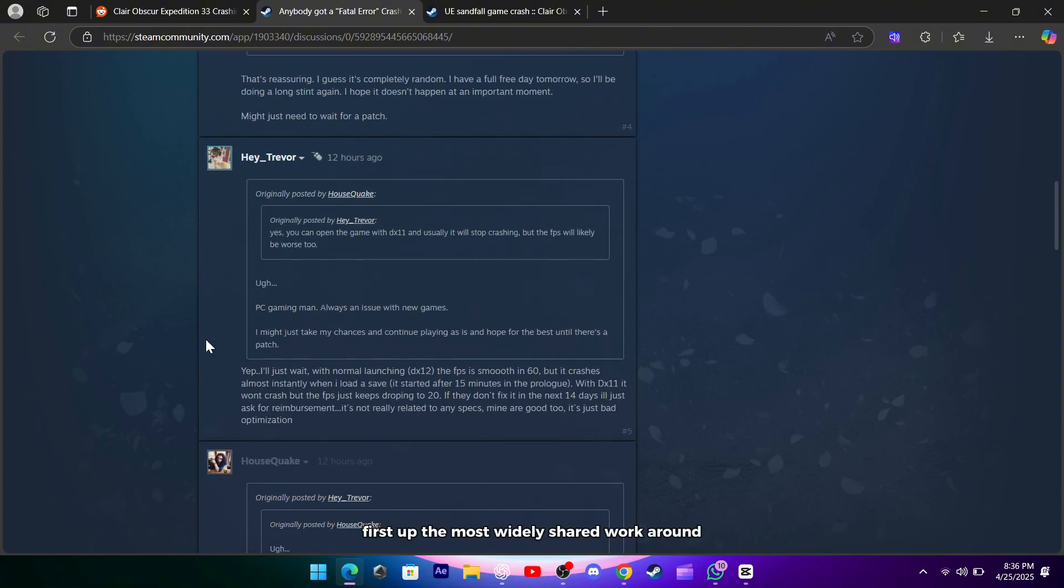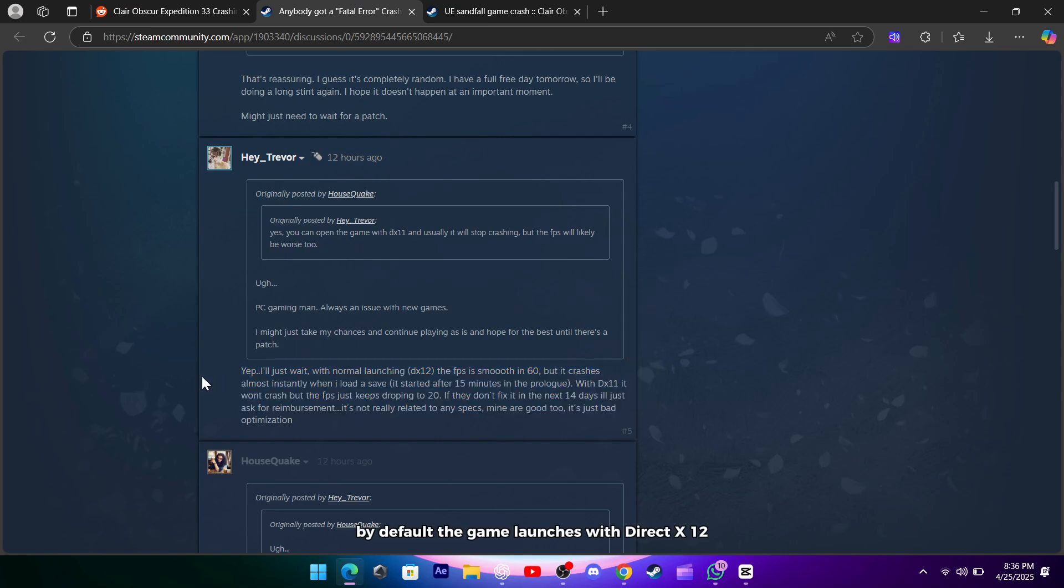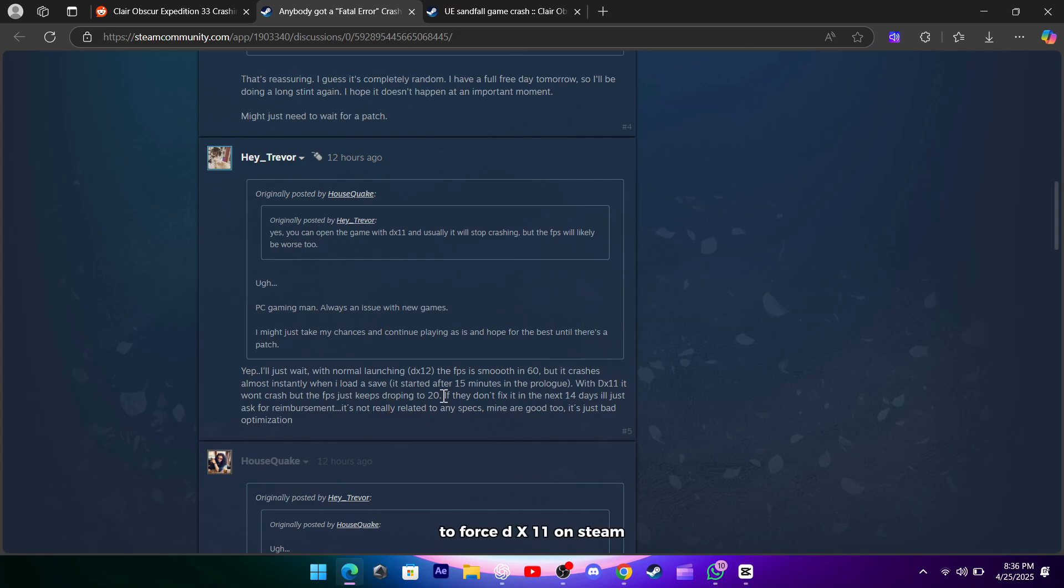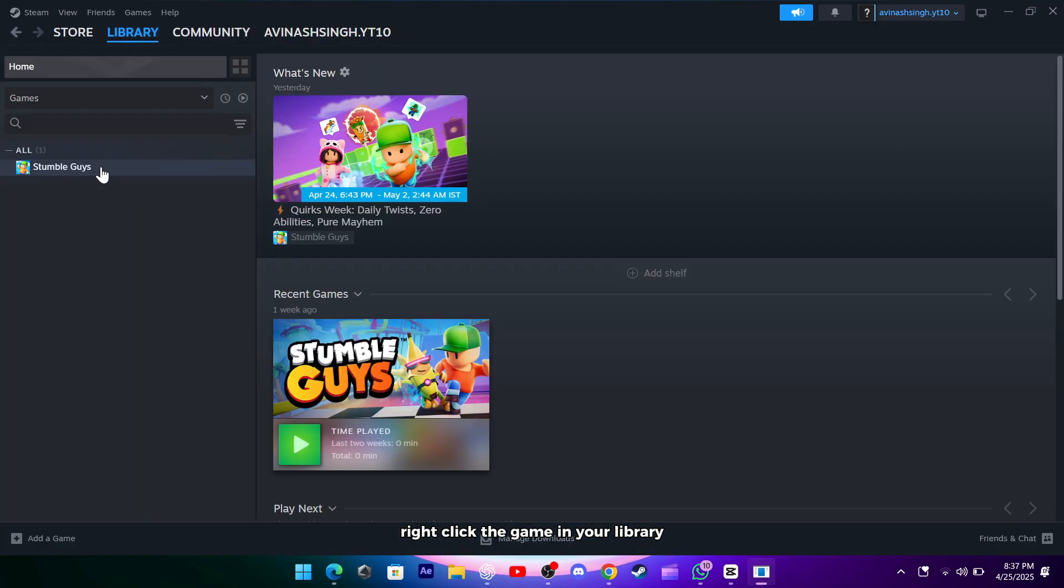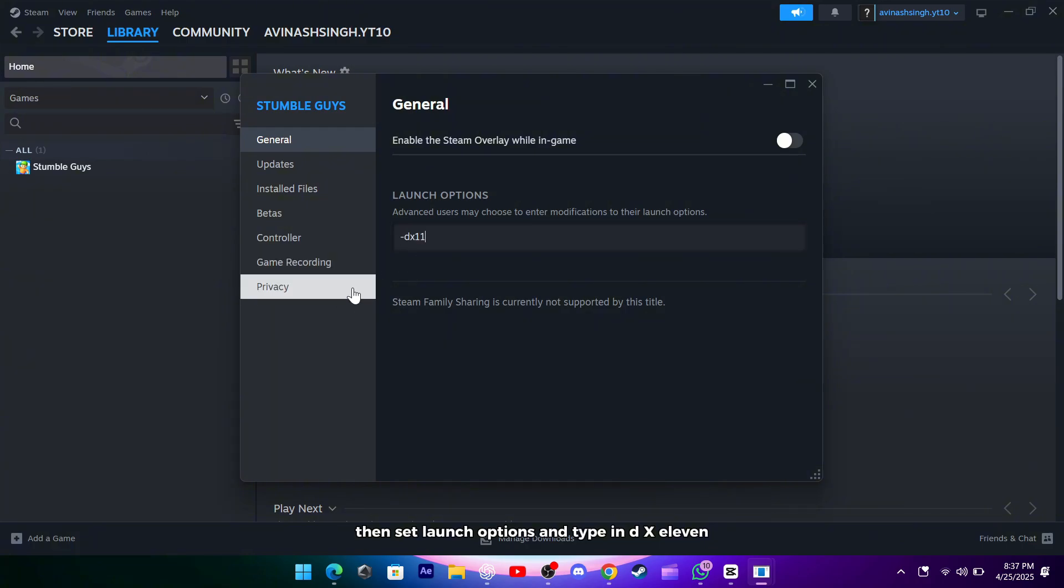First up, the most widely shared workaround is to switch the game to DirectX 11. By default the game launches with DirectX 12, which can push modern GPUs hard but also triggers more crashes on certain systems. To force DX11 on Steam, right-click the game in your library, choose Properties, then set Launch Options, and type in -dx11.